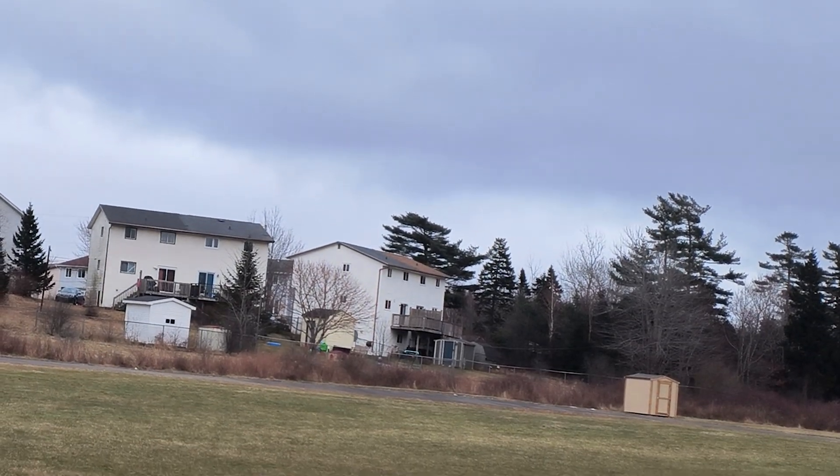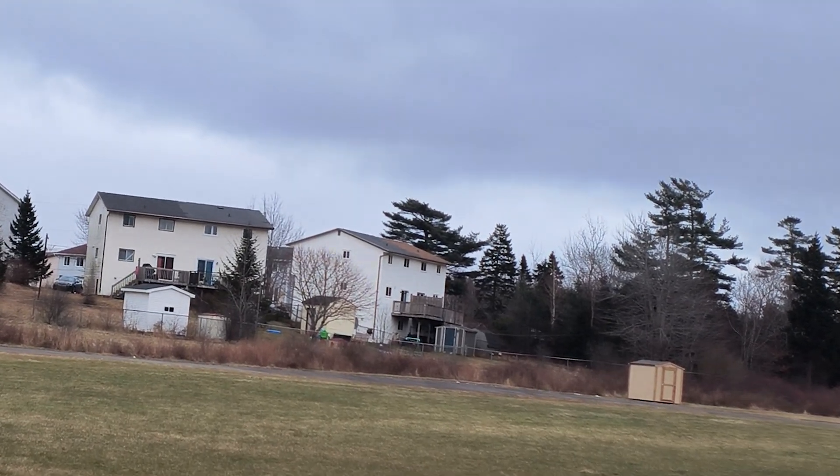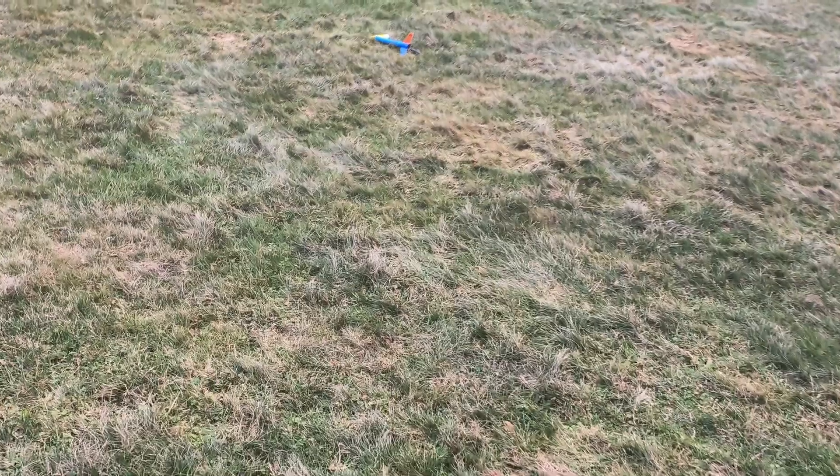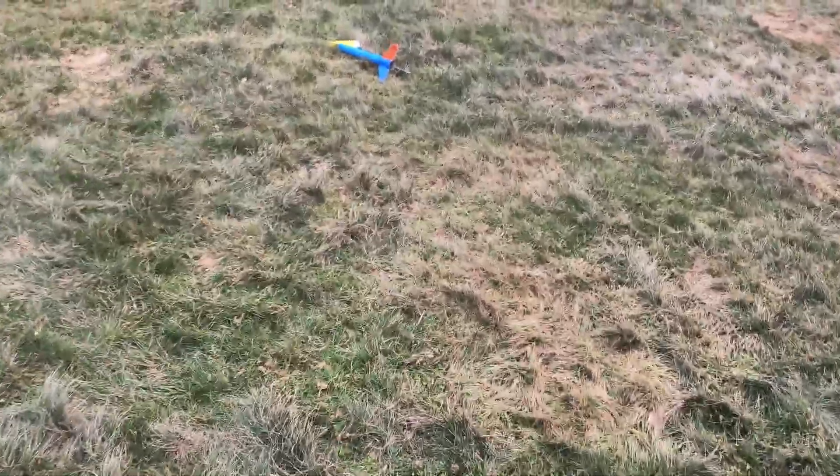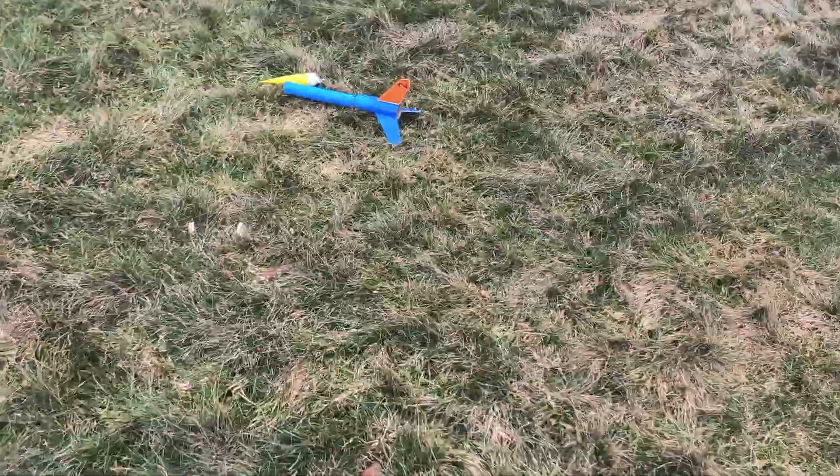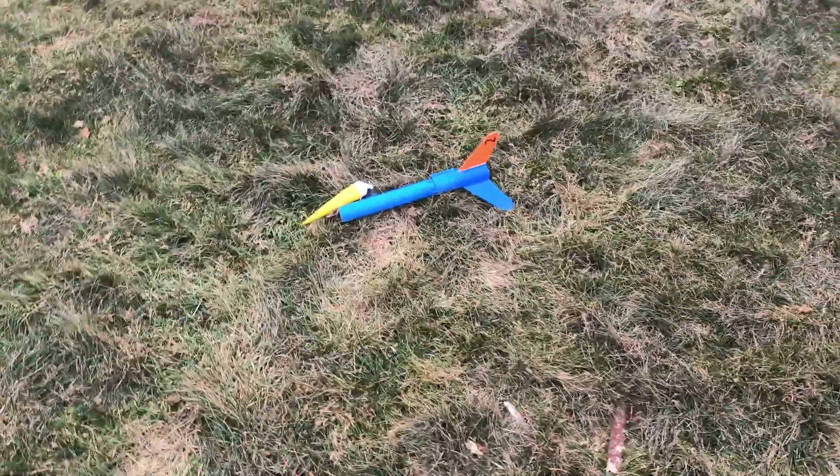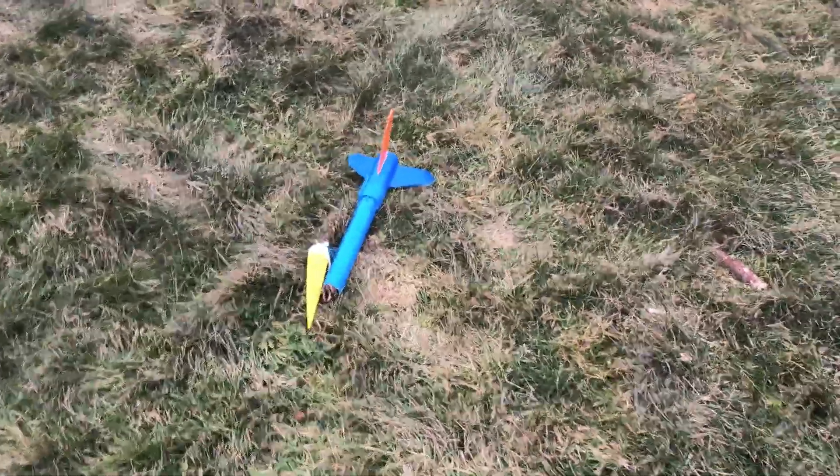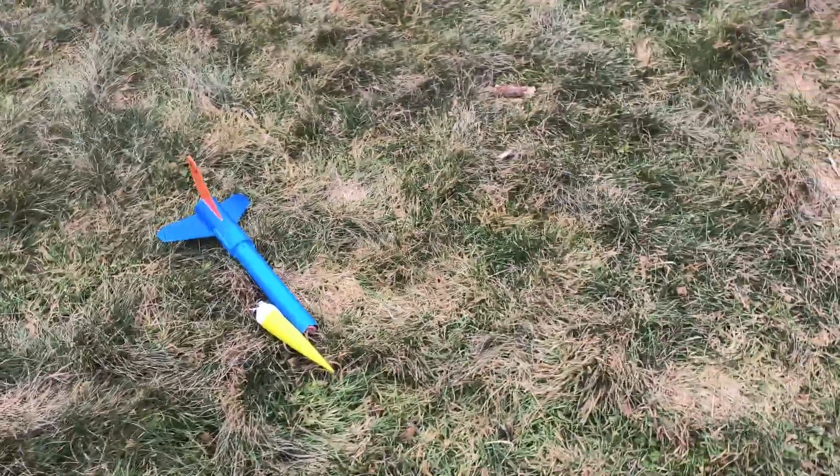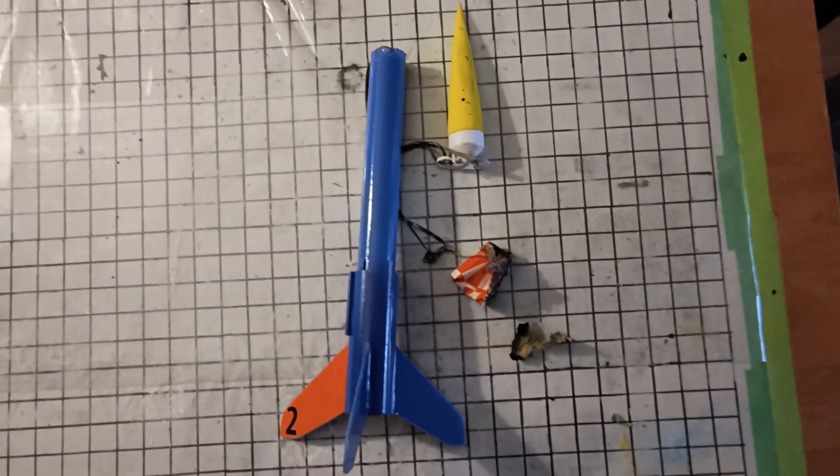It did. Actually the chute did not only not unfurl, it didn't come out of the body tube. So here it is. Either I packed it too tight, which is entirely possible, or the humidity is high enough that it kind of stuck in the tube, but no obvious damage.